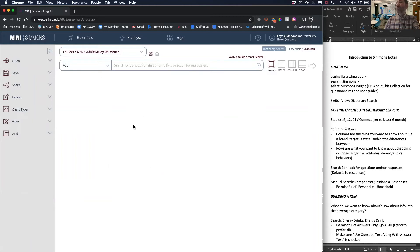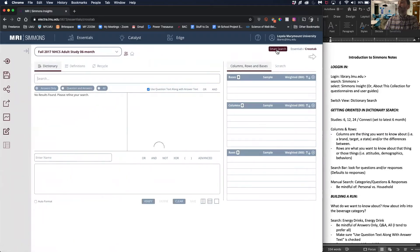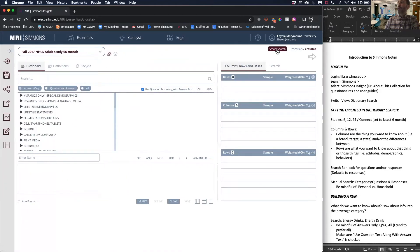This is the page you will find yourself on. First thing I'm going to do is instruct us to click this dictionary search to change our views.